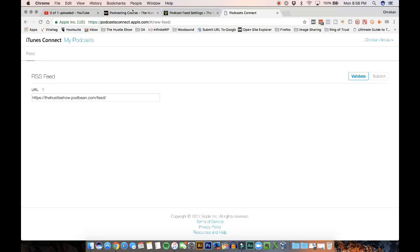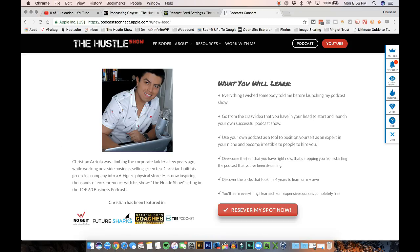So just go into the link in the comments and this is what the podcasting course is going to look like. Again, it's completely free. You don't have anything to lose. And I'm going to share with you everything I wish somebody told me before launching my podcast.